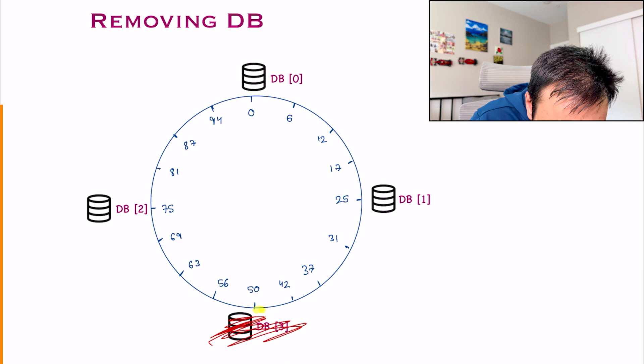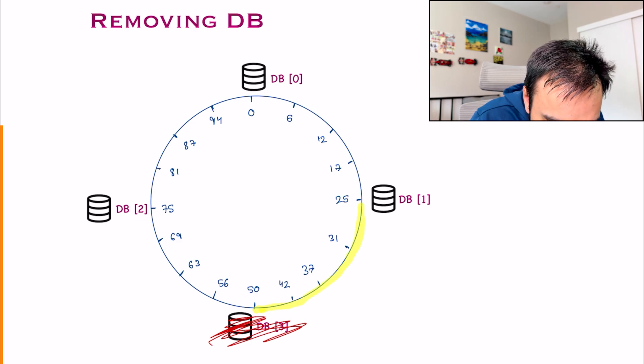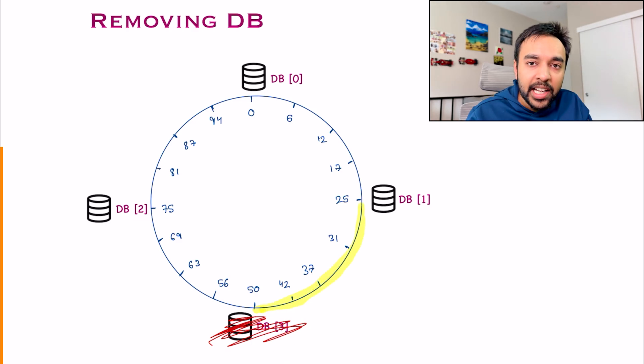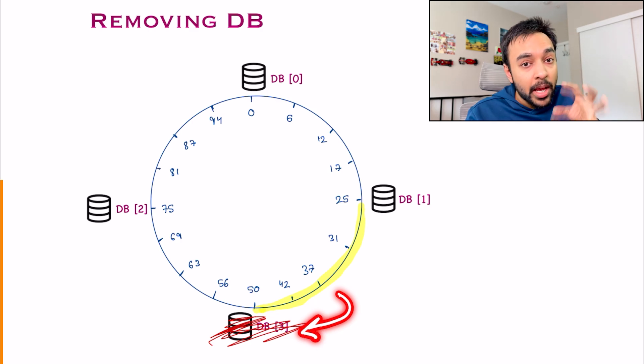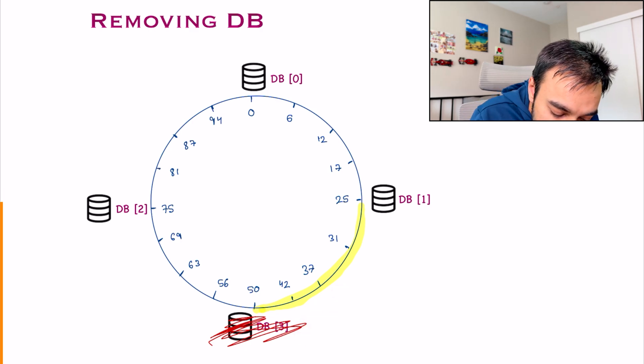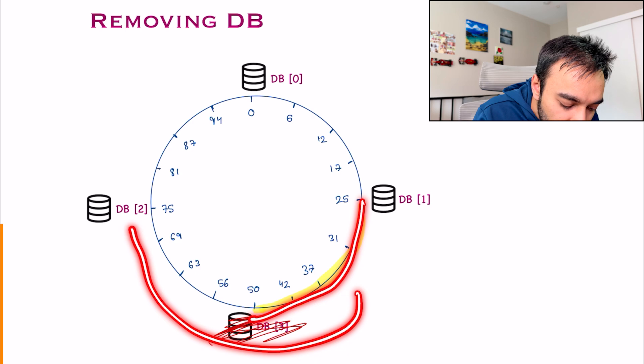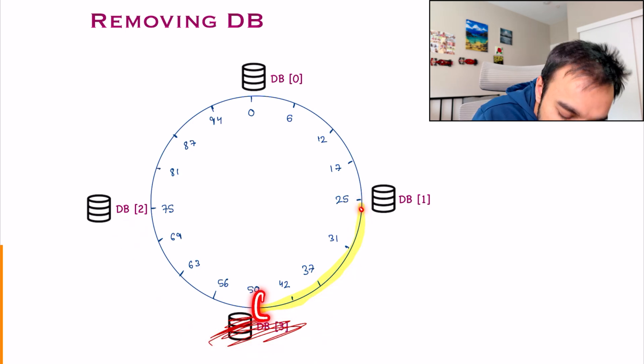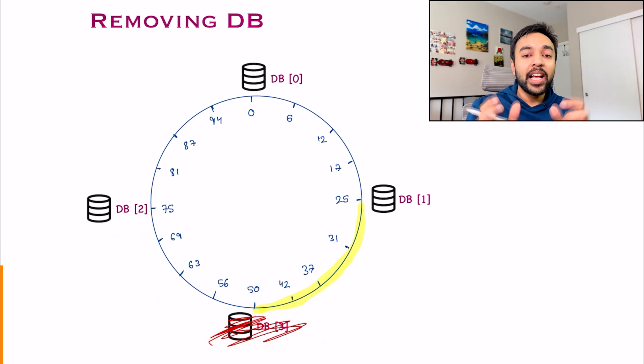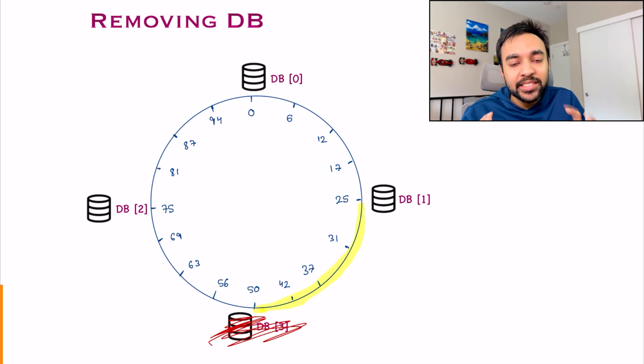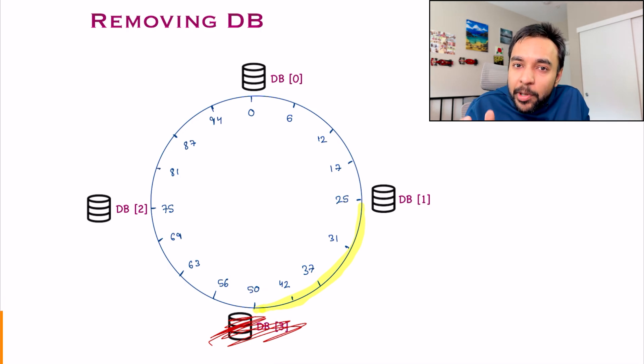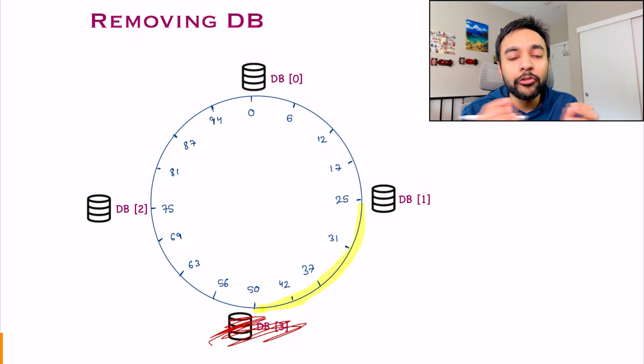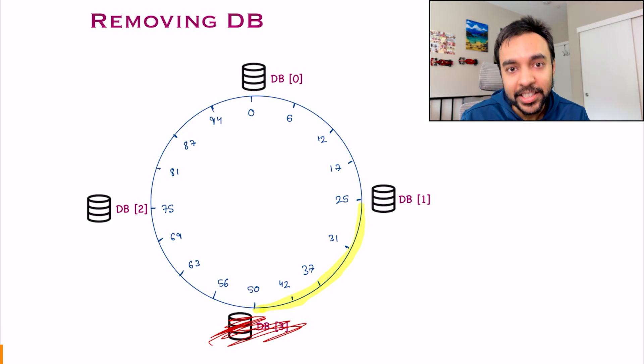You only need to rehash this particular section because any event that landed here, it used to go to DB3. But now what will happen? All of these events also will go to DB2. So you're only hashing a section of events. And this is what keeps things under control. And I feel that this simplifies consistent hashing so much. You don't have to worry about any of the complex things involved.